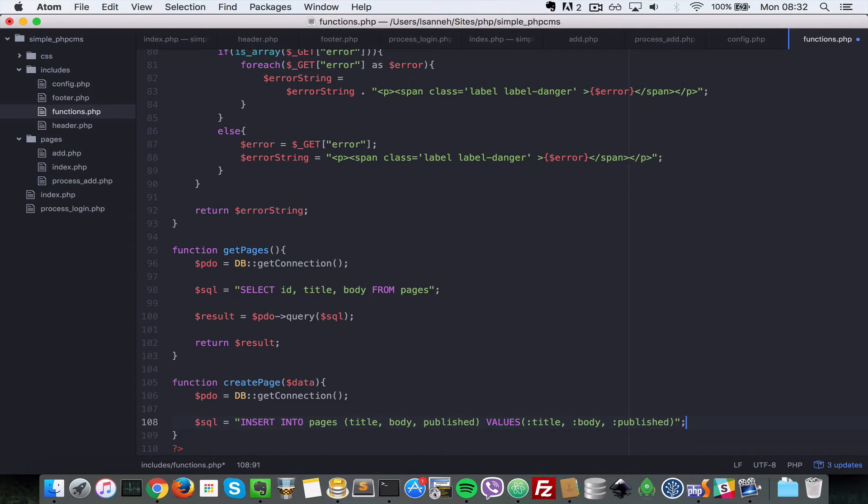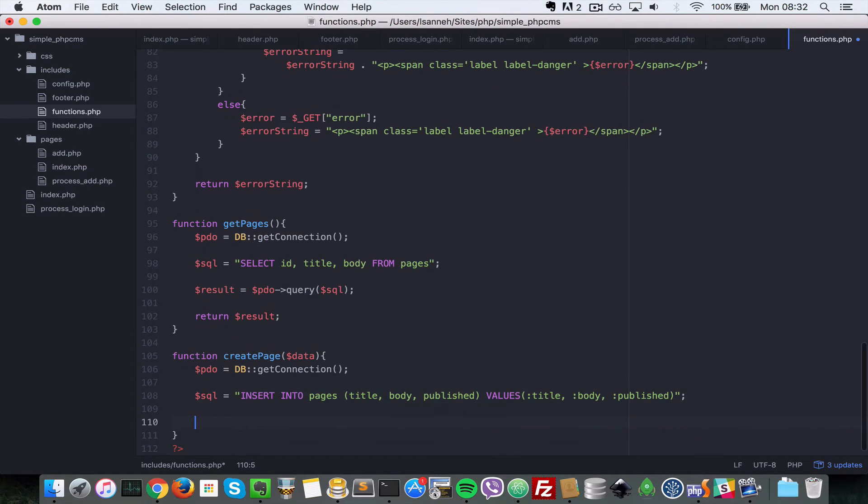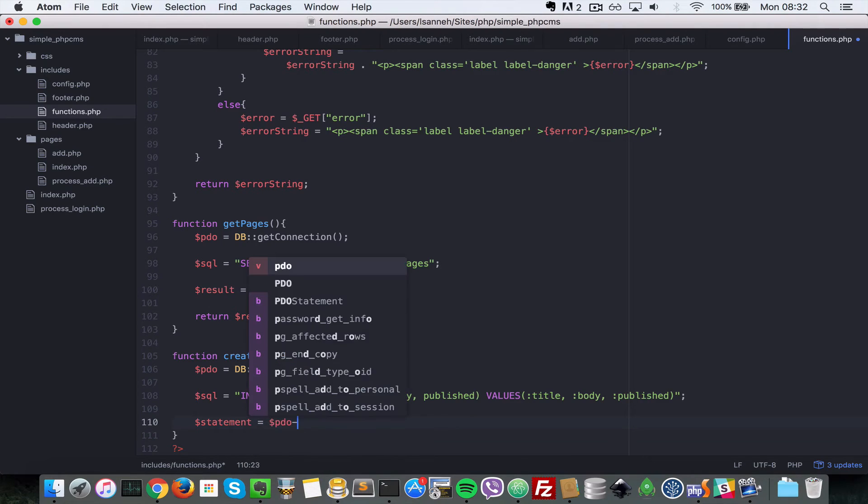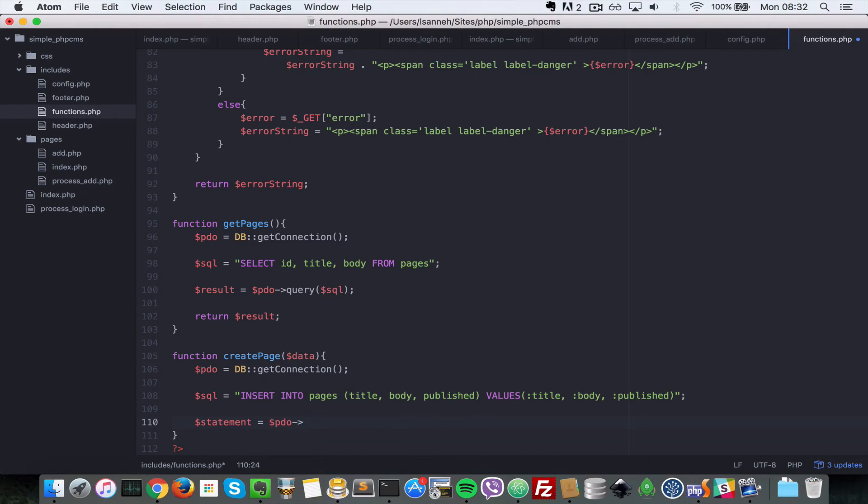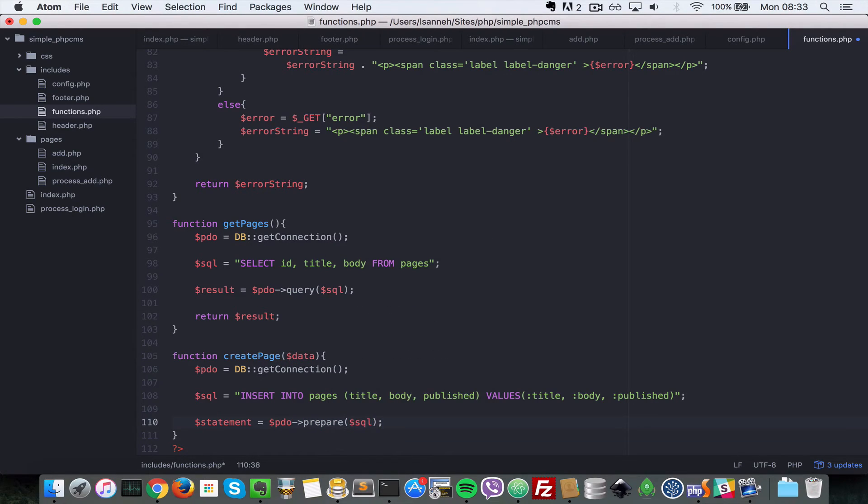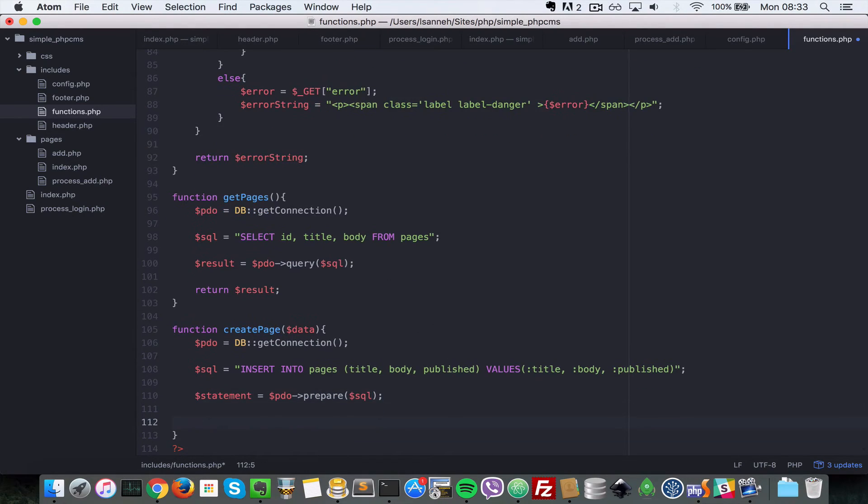Just close that there. Now say statement, let's create a new PDO statement equals to pdo prepare. We want to prepare the sql statement.